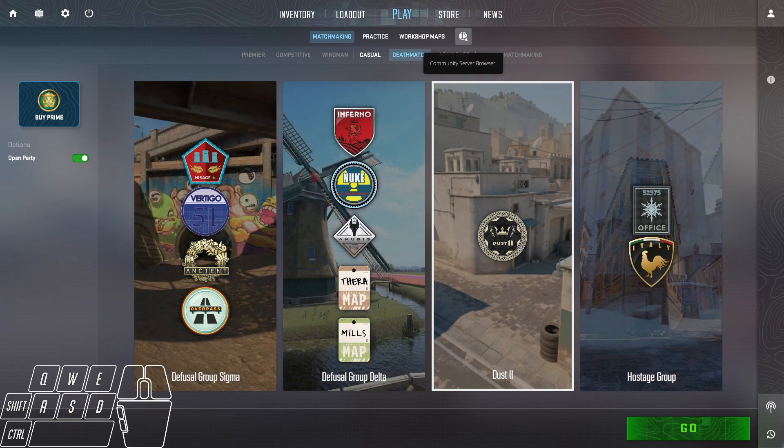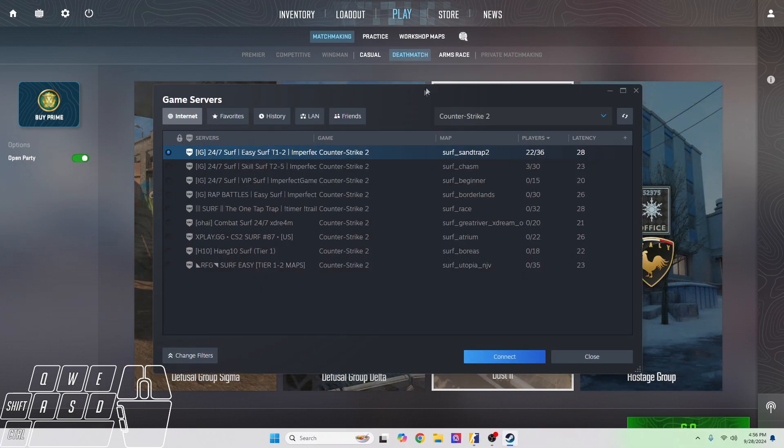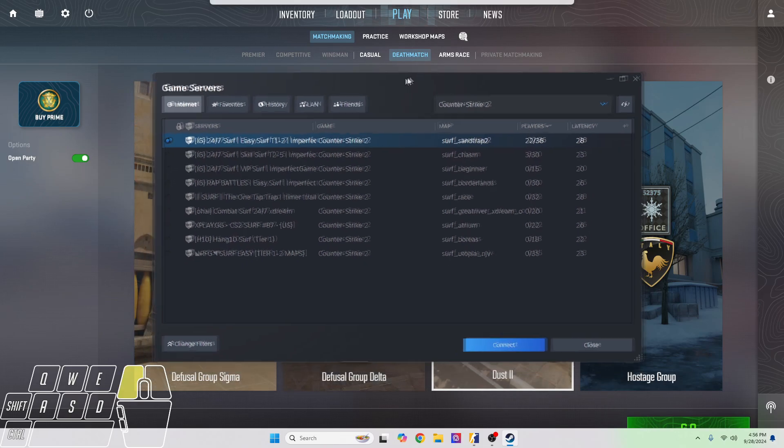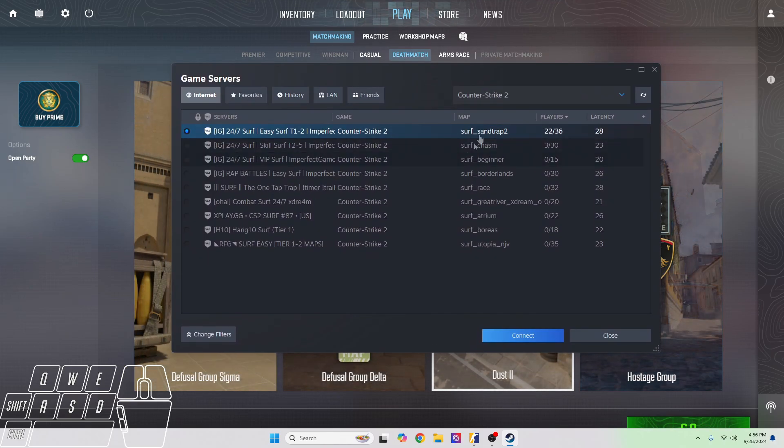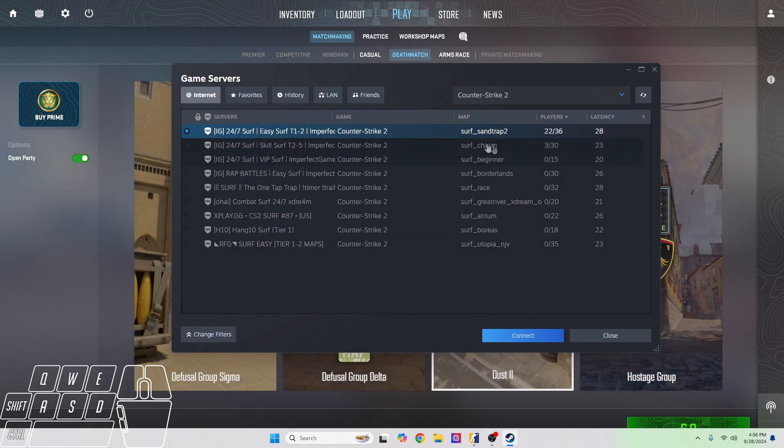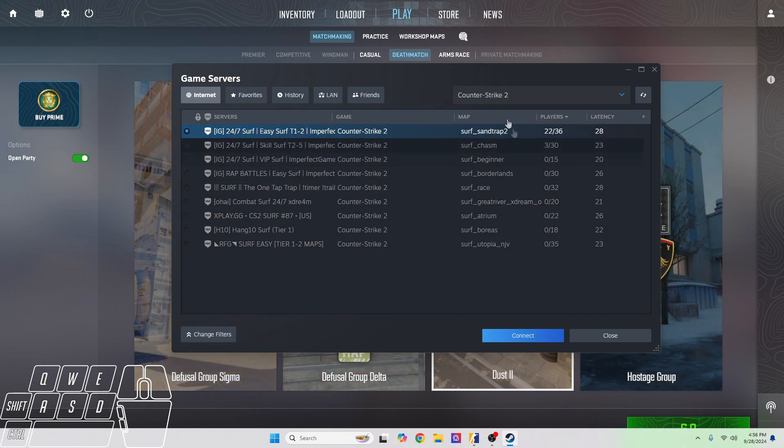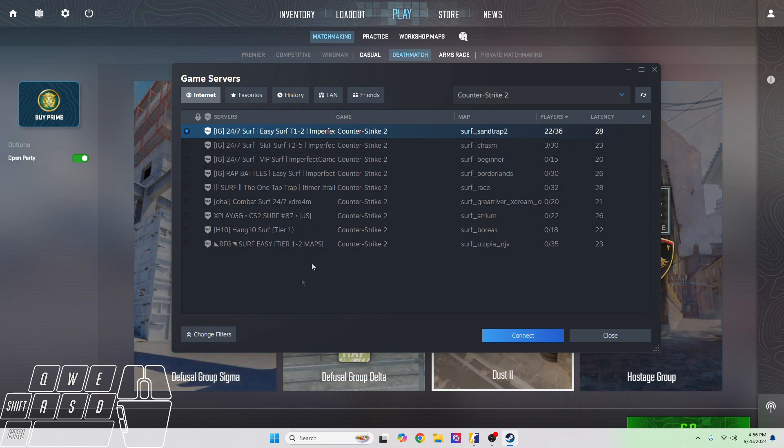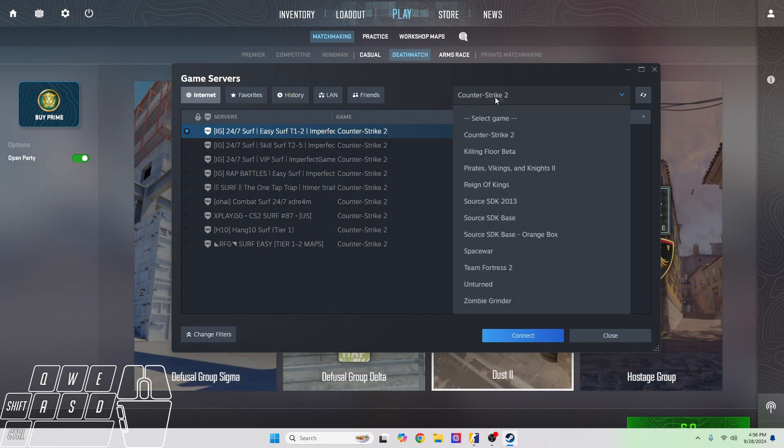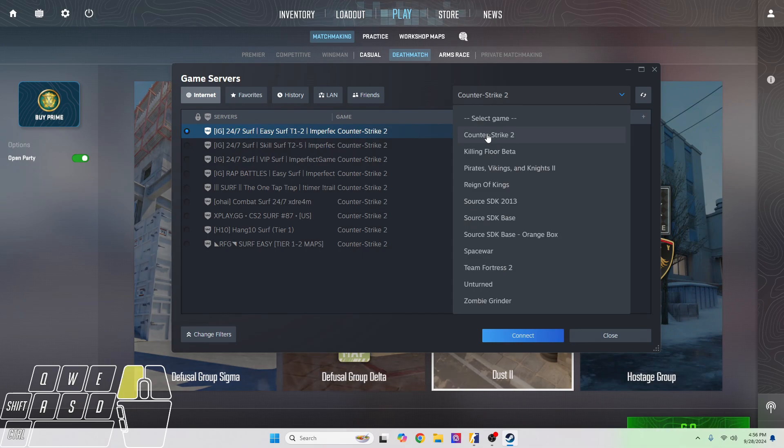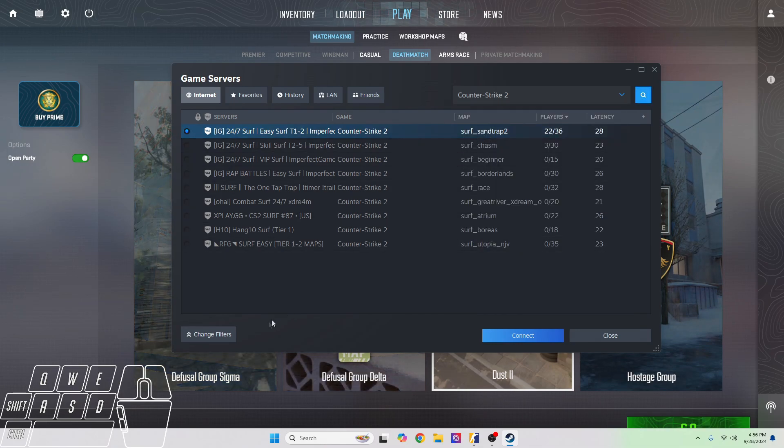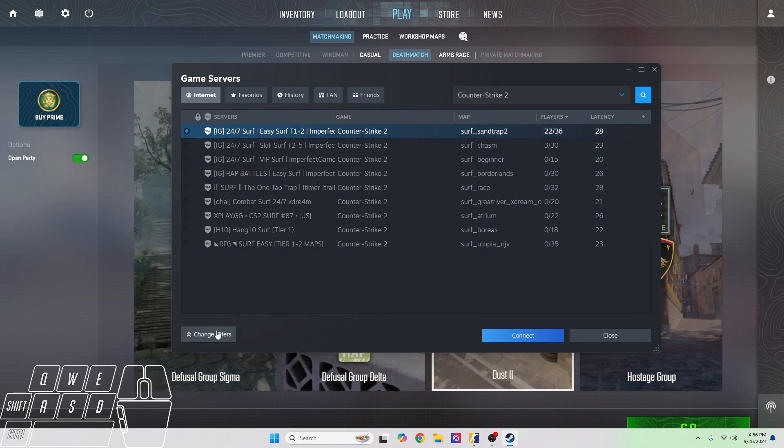Once you click on it, it'll open this new tab right here. As you can see, there are some maps already preloaded in here. You can click up here at the top right and click where it says 'Counter-Strike 2,' and then here at the bottom where it says 'Change Filters.'